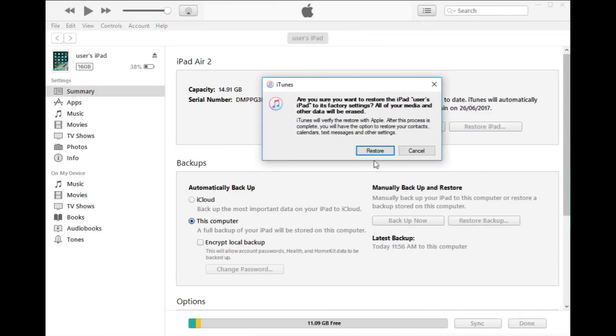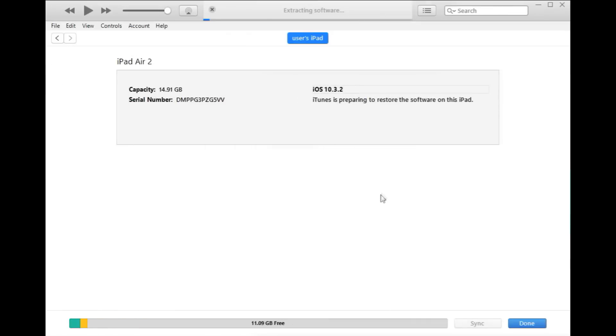Then you want to press Restore. Okay. What it will do now is if your computer's on the internet, it will go out to the Apple servers and it will download this software, which is the new iOS version that it's going to put on your iPad.